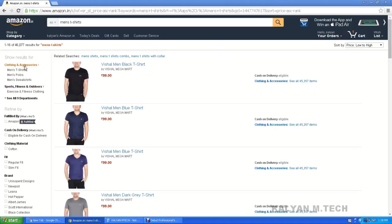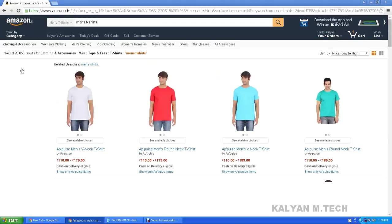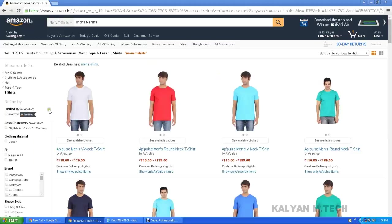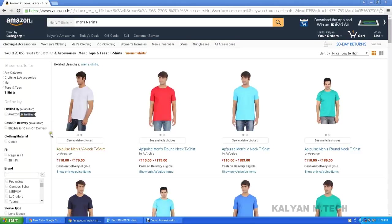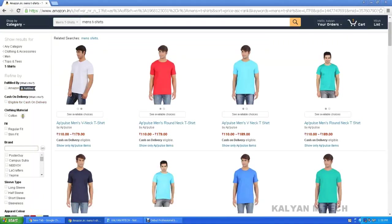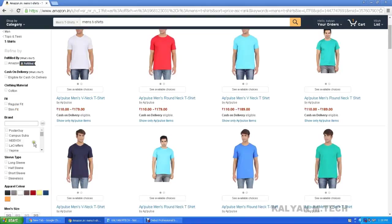Click on men's T-shirts, polos, sweatshirts — low to high, starting at 1.10. Fulfilled by Amazon, eligible for cash on delivery. Clothing material: cotton, slim fit. Here it is brand-wise — there are many brands here.